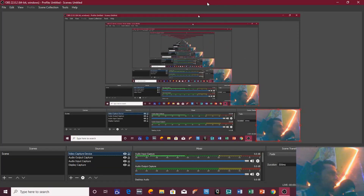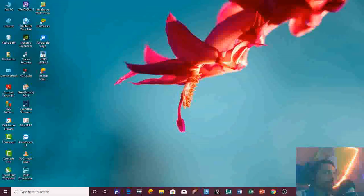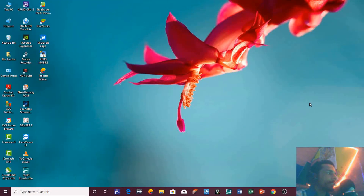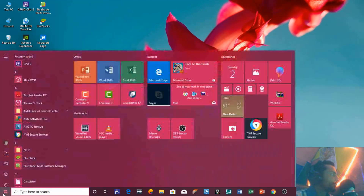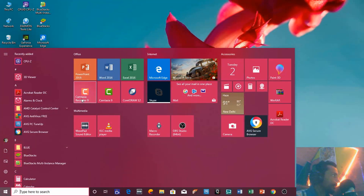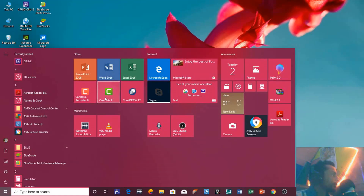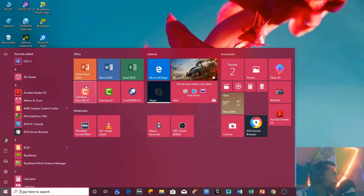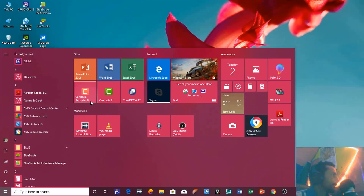I will not talk about that further and I will take the OBS window to the second screen. Now I am going to open Camtasia Recorder, which is used with Camtasia Studio. First of all, you will record the entire screen with audio and video devices using Camtasia Recorder 9, which is the 2018 version of Camtasia.